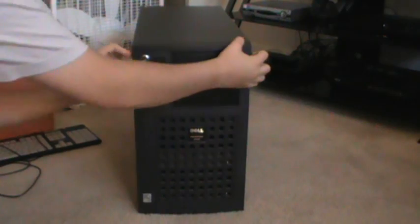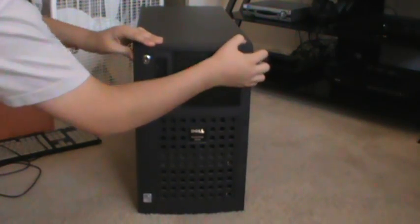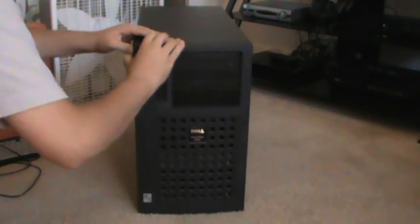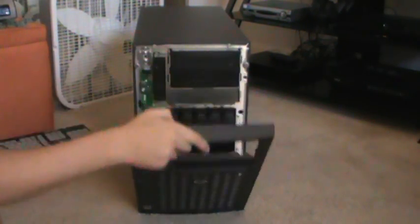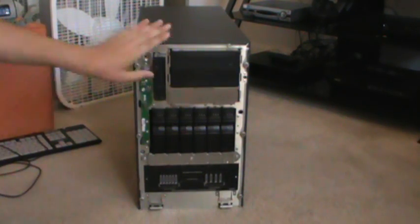I'm going to go ahead and take the front cover off now. All right. All right. Okay. So, it just pops down like that, and then it comes off.